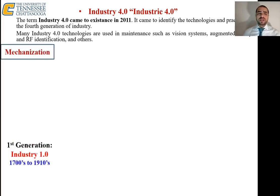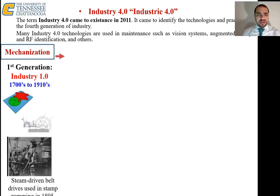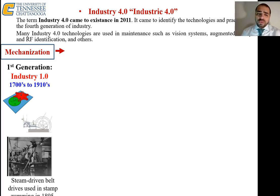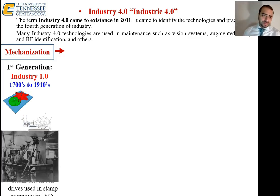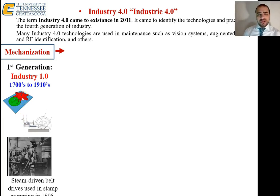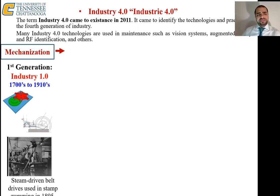The first generation, Industry 1.0, started in the late middle ages and the start of the industrial revolution in the 1700s — when the steam engine was invented. Here we have a complex mechanical system that includes steam-driven belt drives, for example. This is a popular mechanism called the Geneva mechanism, used for indexing tables. The main term for this first generation of industry was mechanization, in which they had advanced mechanical systems.